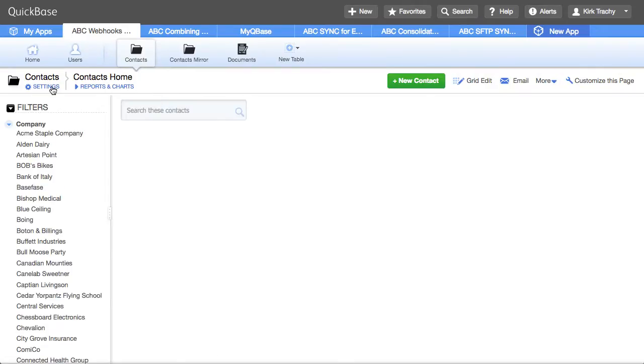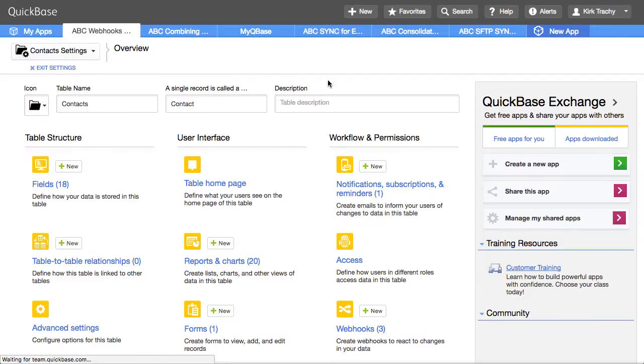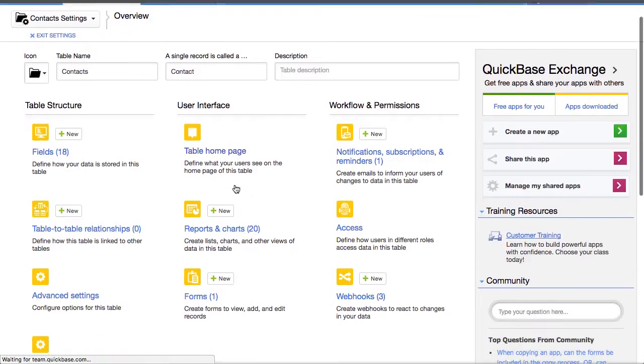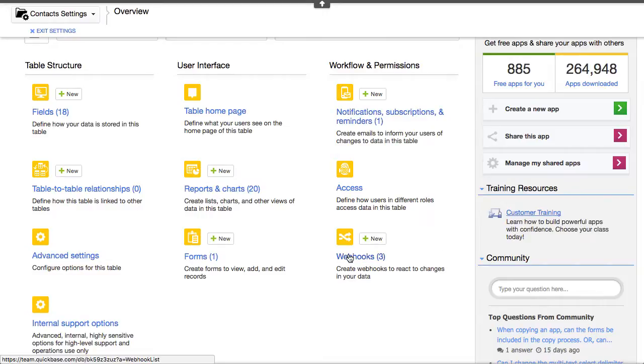Let's take a look in the contacts table where these are. Now email notifications for a table are launched right here and they're defined. Down here we have three webhooks.